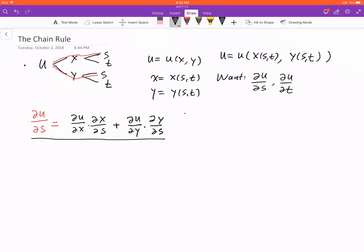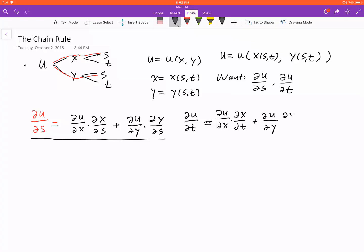If you want the derivative with respect to t, it's the same thing. Just remember that whenever we take a derivative, we take it with respect to one variable. So s is considered a constant, and we take the derivative of u with respect to x, then x with respect to t, plus the derivative of u with respect to y, then y with respect to t.